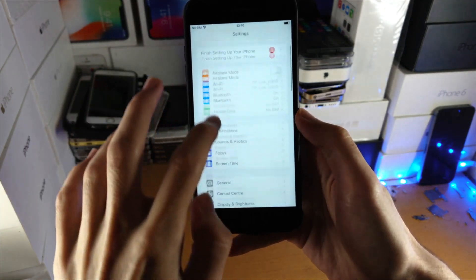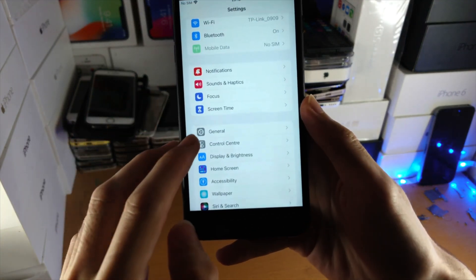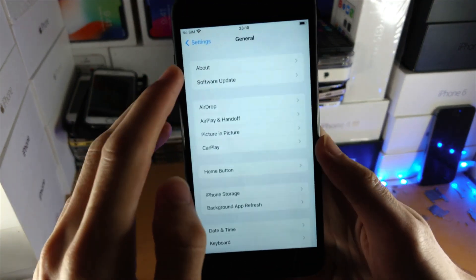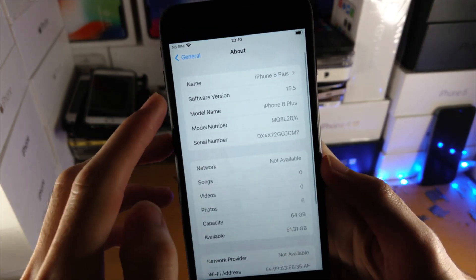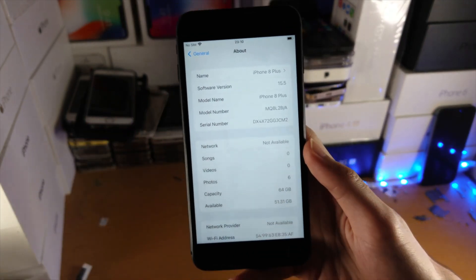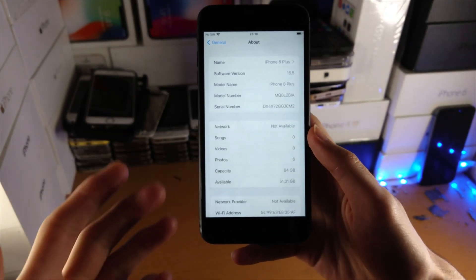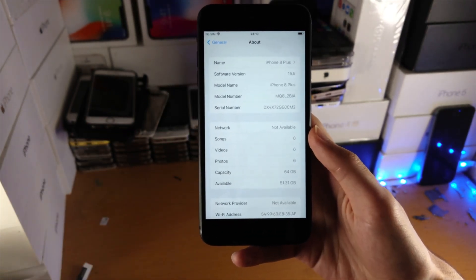So let's verify. I'll go to settings, general, and about. You can see iOS 15.5. So the downgrade did work. No issues.